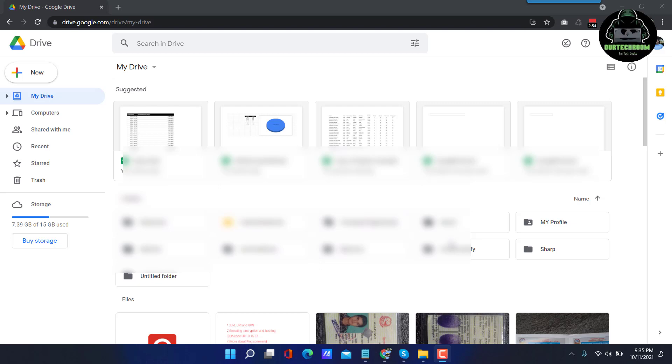This video will be useful for you to track the content of Google Drive. So without wasting much time, let's start.